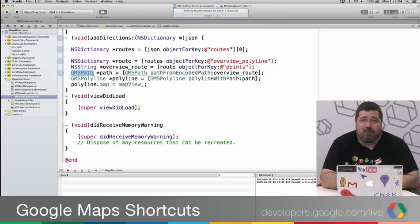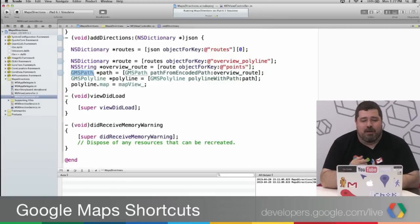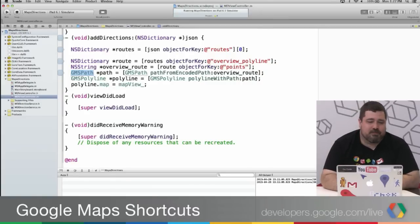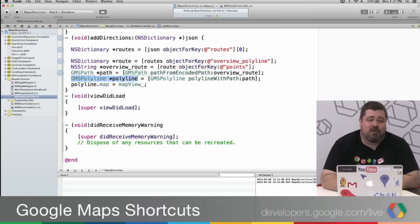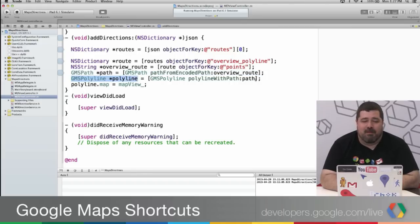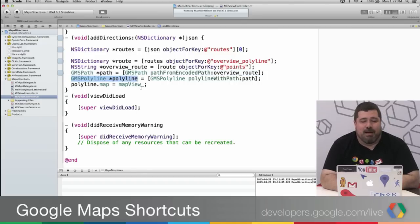It describes it in a highly dense format. And then GMSPath, which is how you create a path in the Maps SDK, can then read that encoded polyline into it and create a path out of it. Then finally, I create a polyline from that path object and put it onto the map.